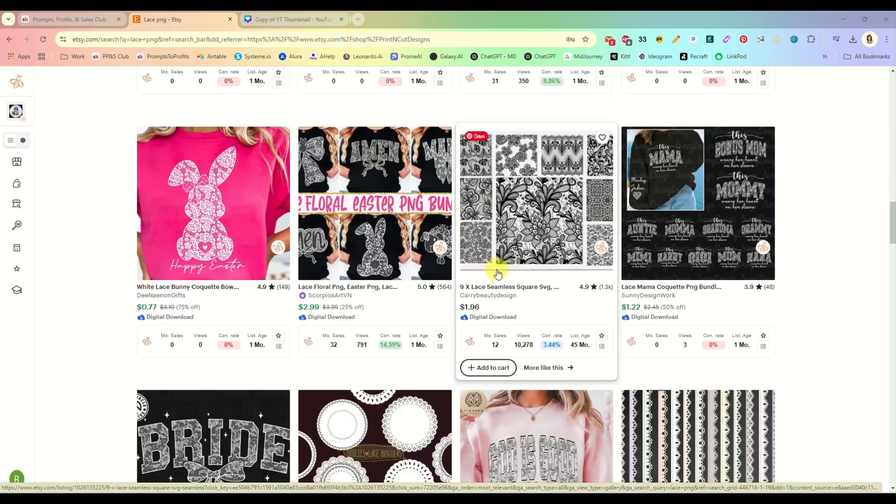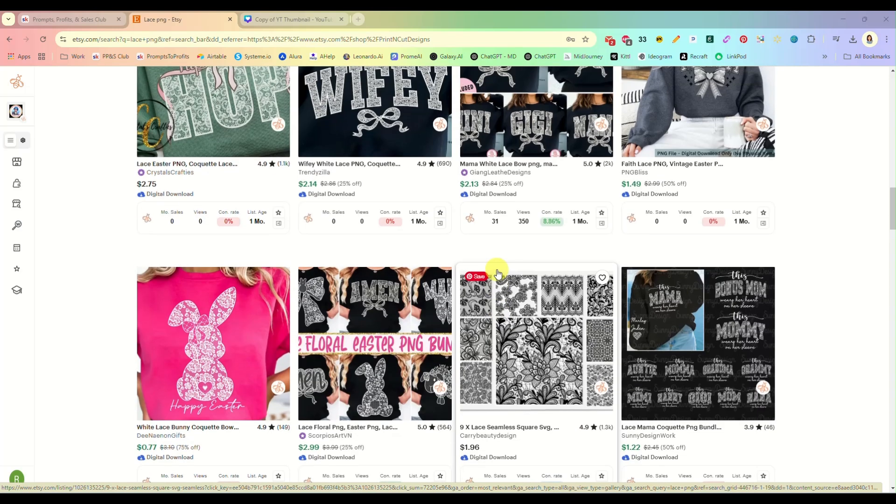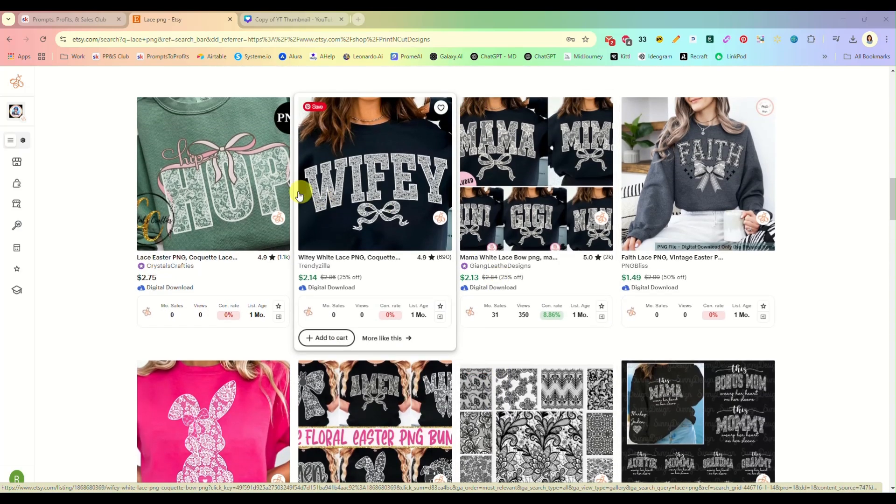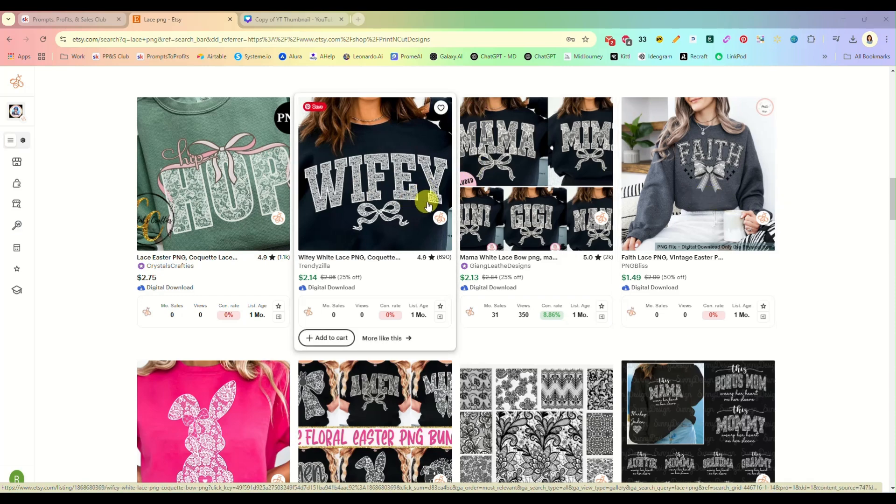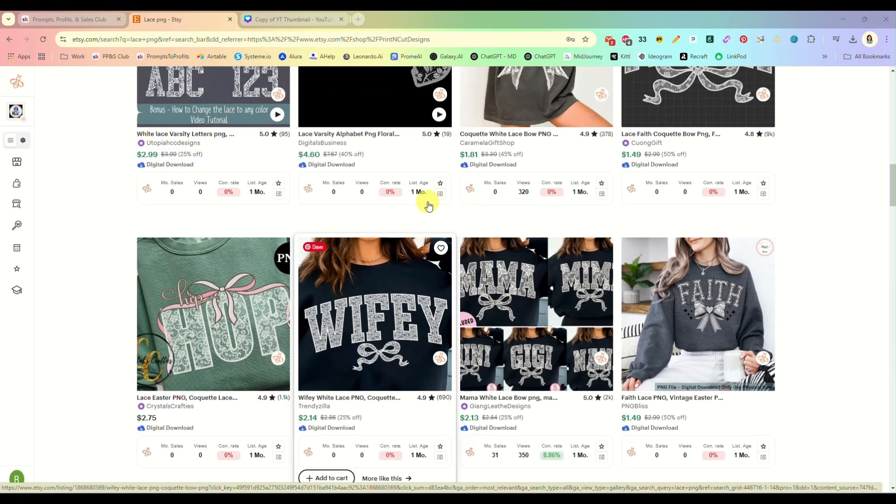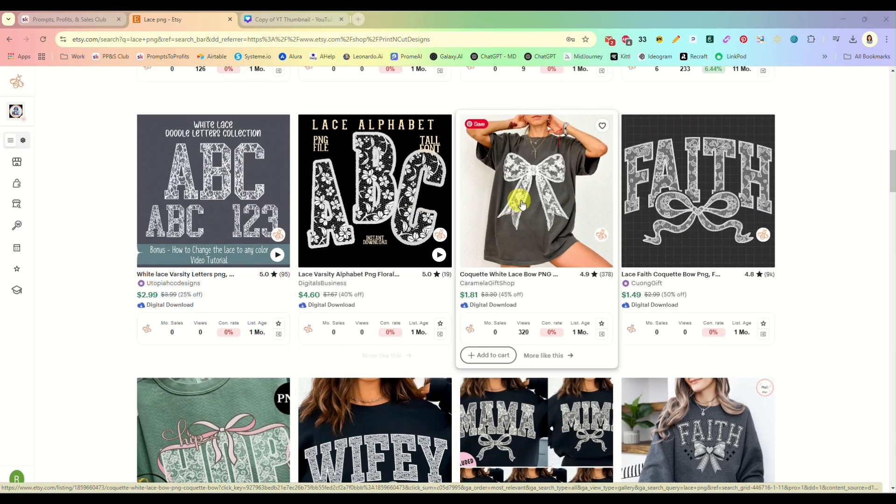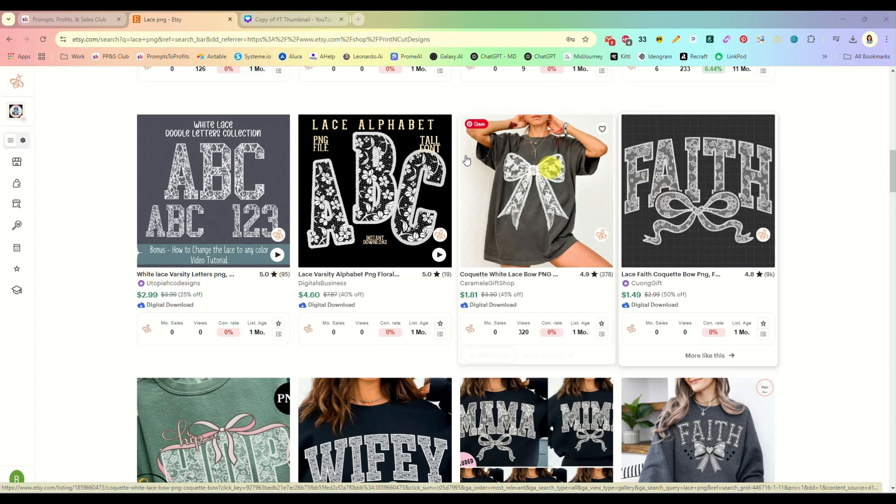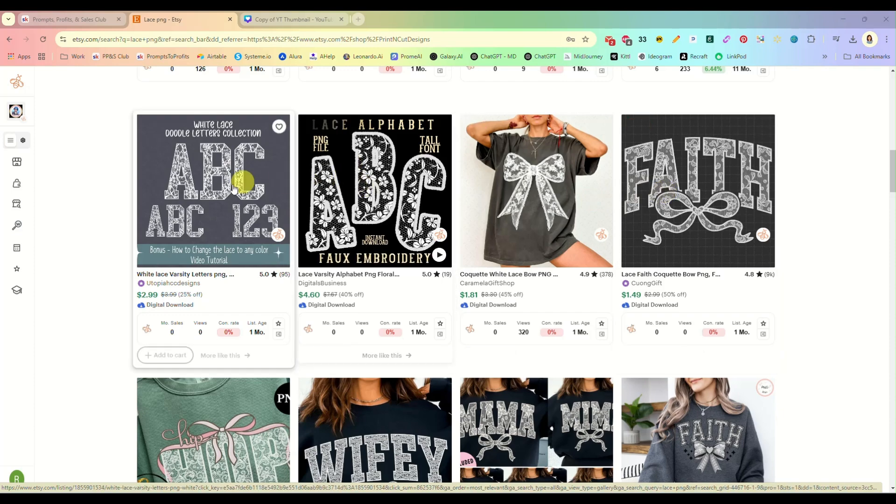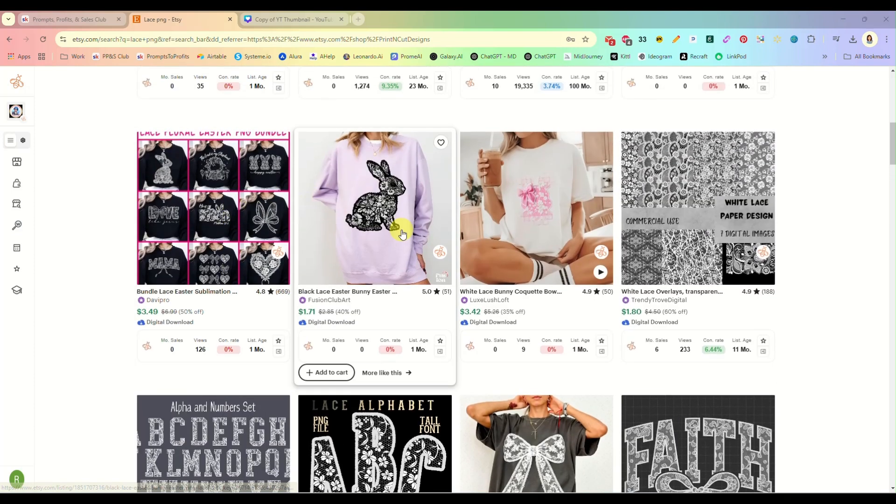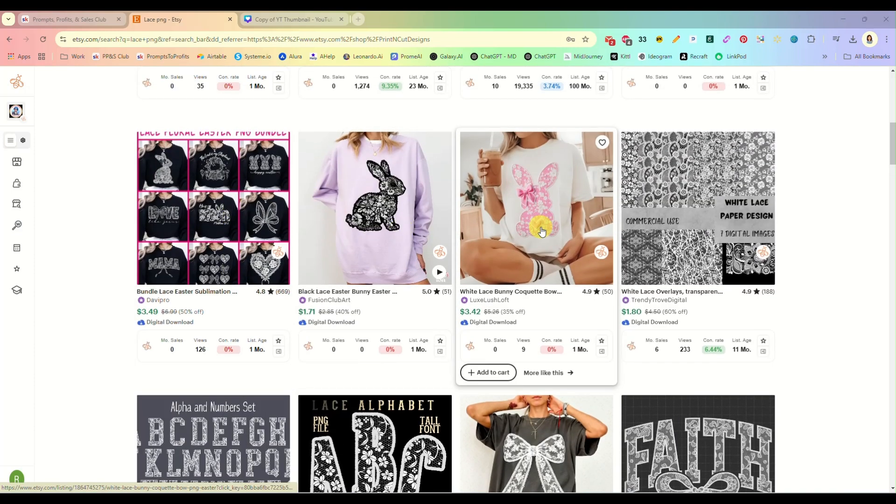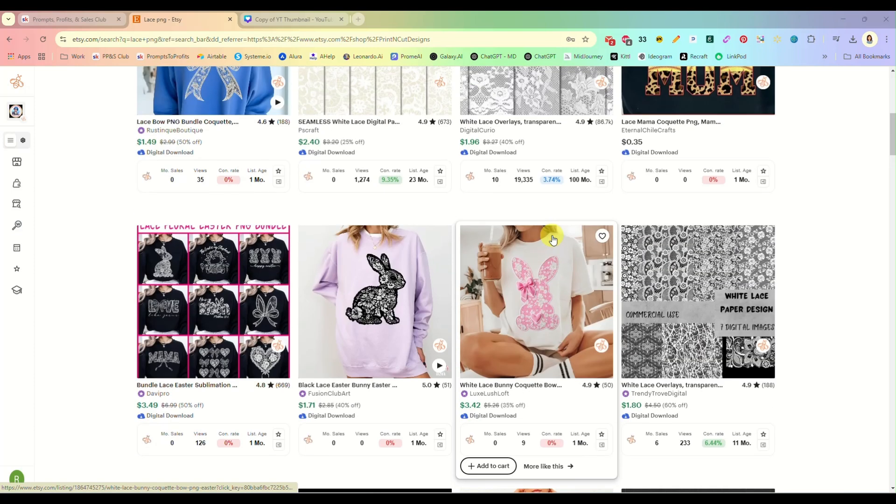Hey everybody, in this video we are going to be making these trending lacy designs. You see them everywhere right now and I am going to show you how quick and easy it is to make your own.